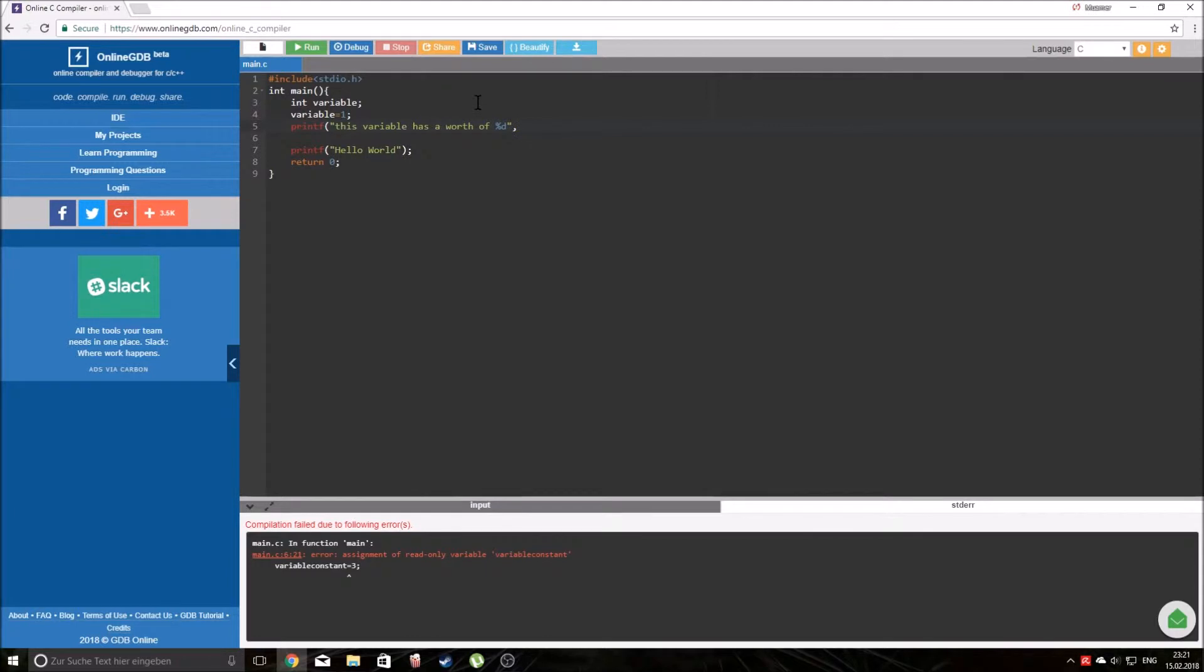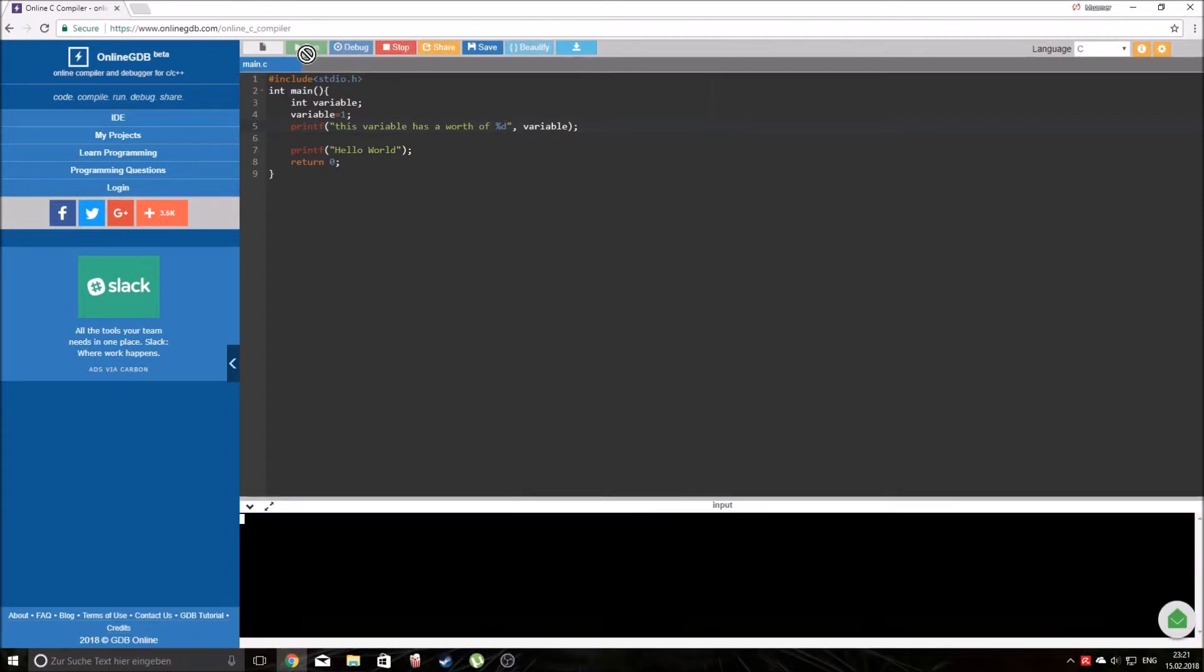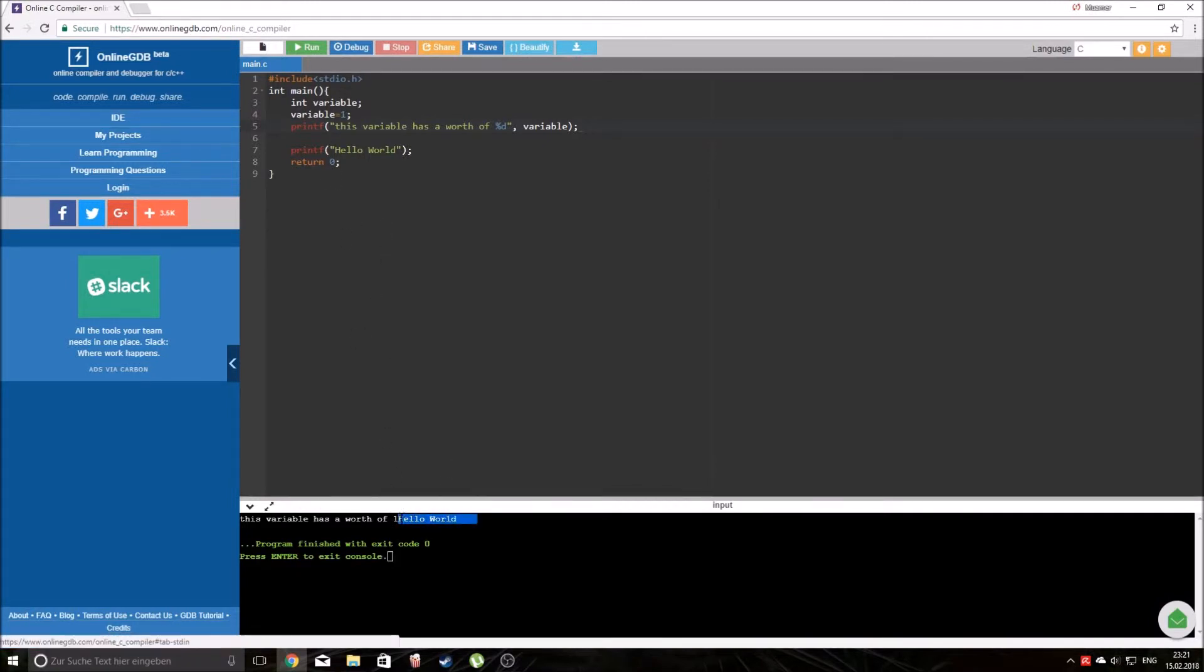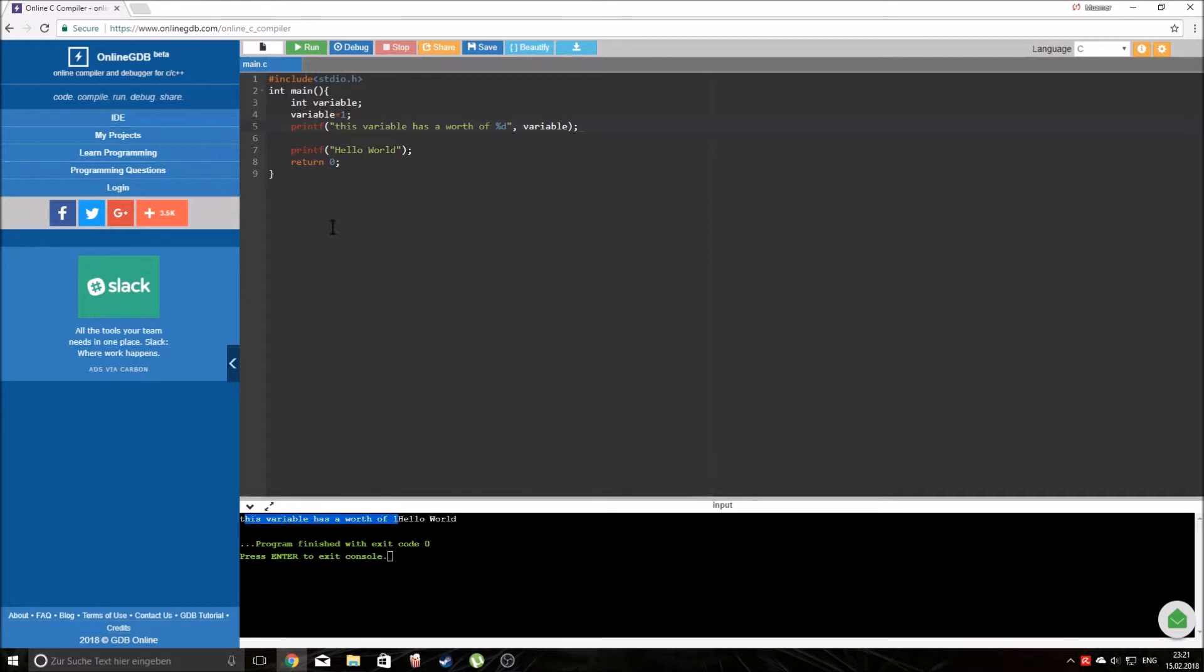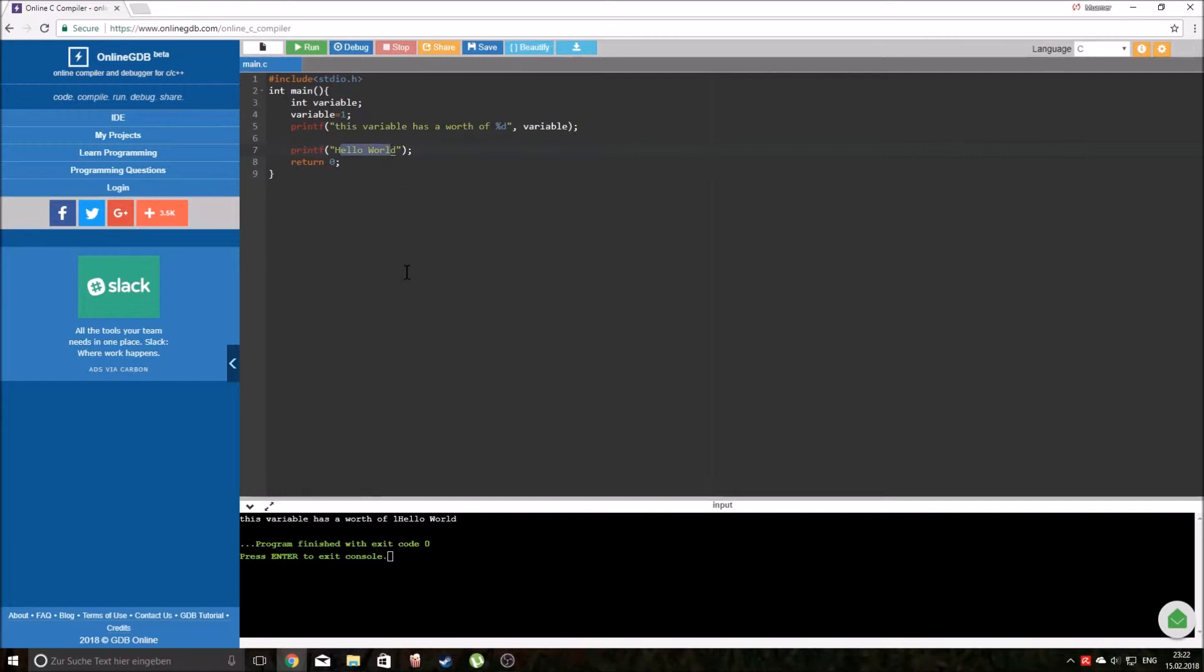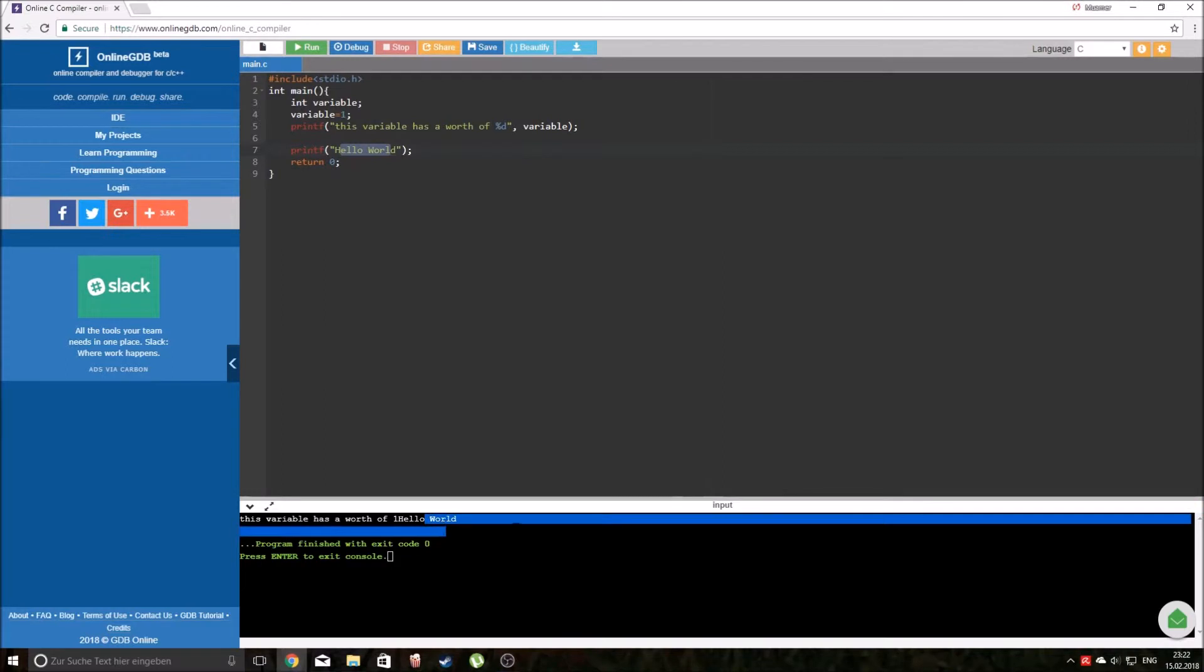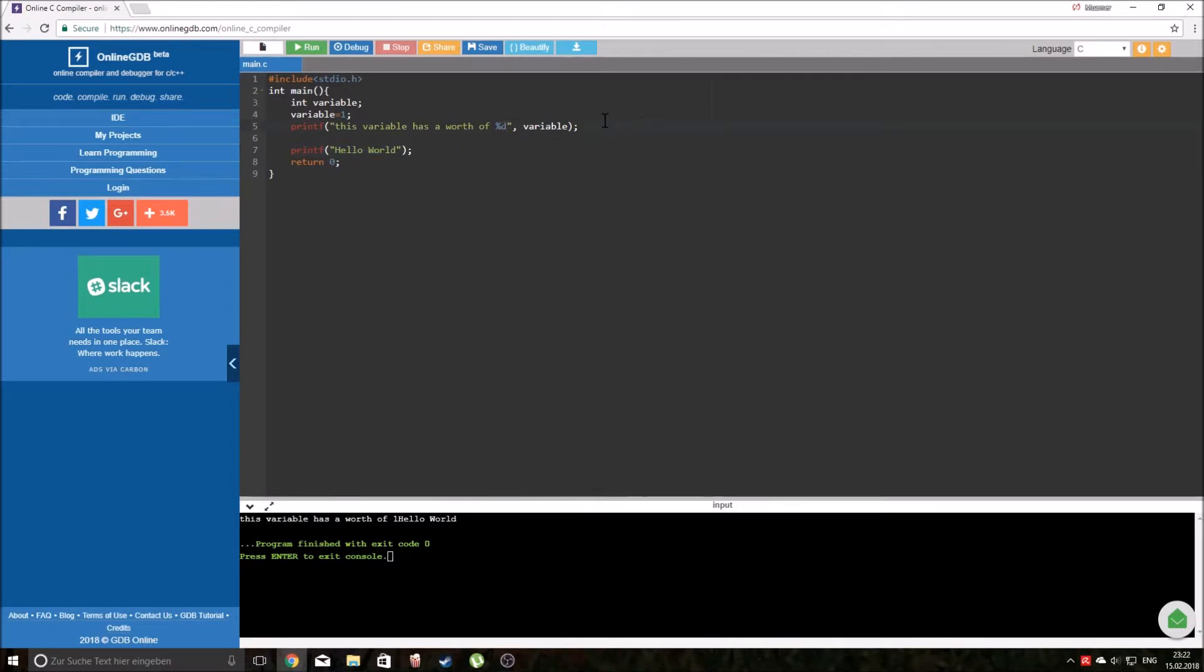Now after the quotation marks we type in variable, close the brackets, and let's run our code. Now as you can see, hello world is written just below, and this variable has a worth of one is written here. So the worth of one because we have given the worth one to a variable.